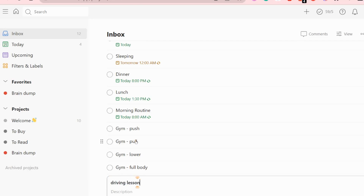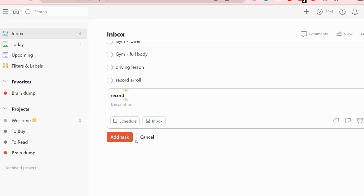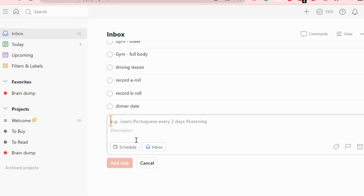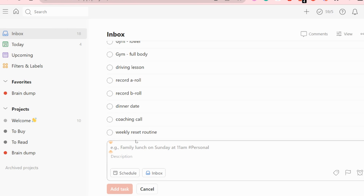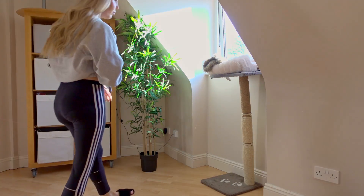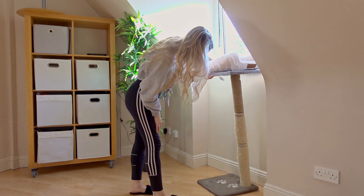Now we're going to go back to Todoist and go to the inbox. This is where you're going to brain dump all the tasks and projects that you have. Where can you find these ideas if you're feeling stuck? First, what's lingering in your head — we all have to-dos in our head like 'I really need to fix this cupboard' or 'I need to buy my cats a new scratching post.'